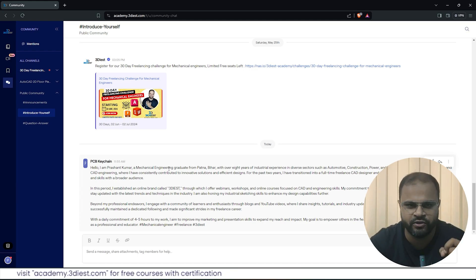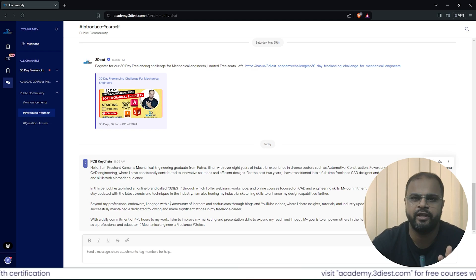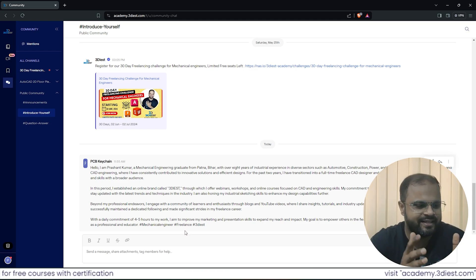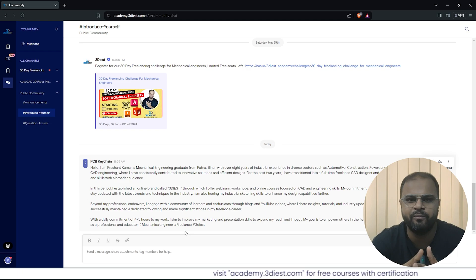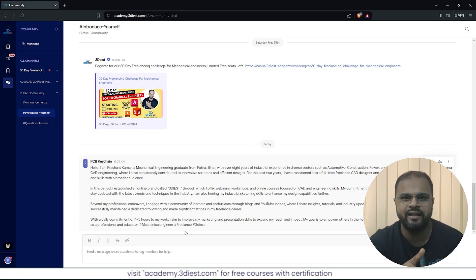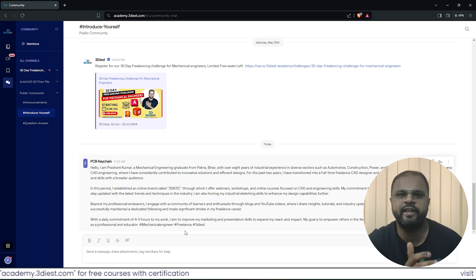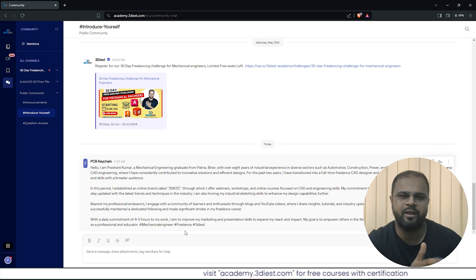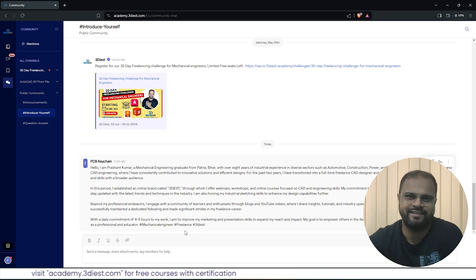This is the task for Day 2 — prepare an introduction for yourself and post it in our 3Dias Academy community so everyone can know each other: what we do, what our major skills are. This introduction that we prepared in Day 2 is going to be used in the coming days as we move forward with the challenge — on our social media platforms as well. So it's very important. Follow the instructions, prepare the introduction, post it in our community. I hope all of you are very active and perform this task. See you next day, thank you.